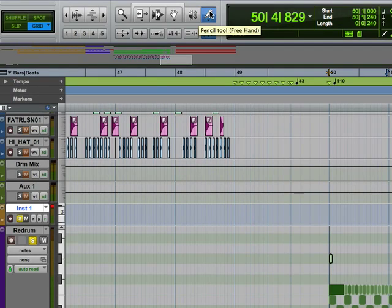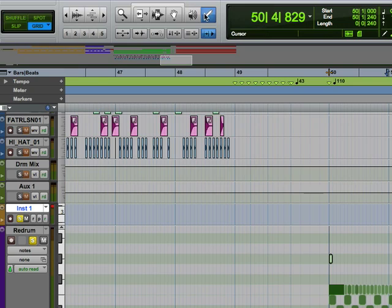We also have a pencil tool. Now we've got it right here next to the scrubber. Here's our pencil tool.